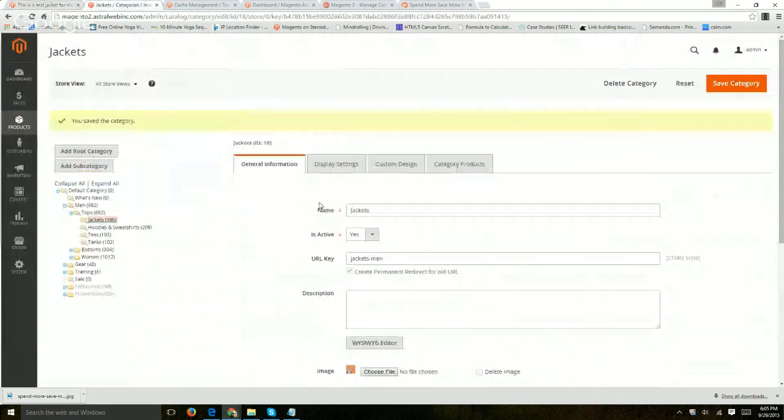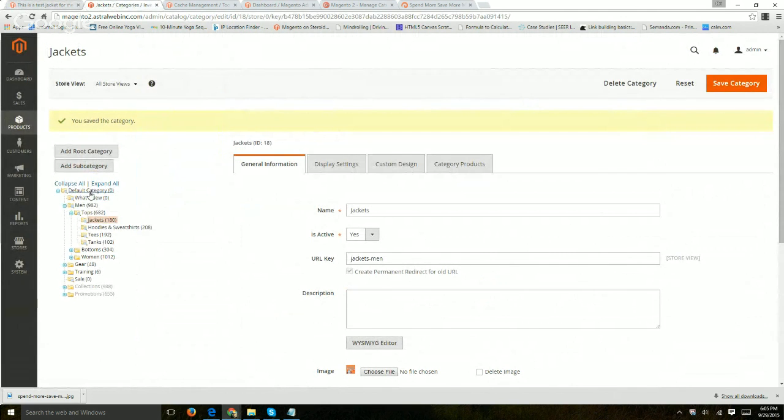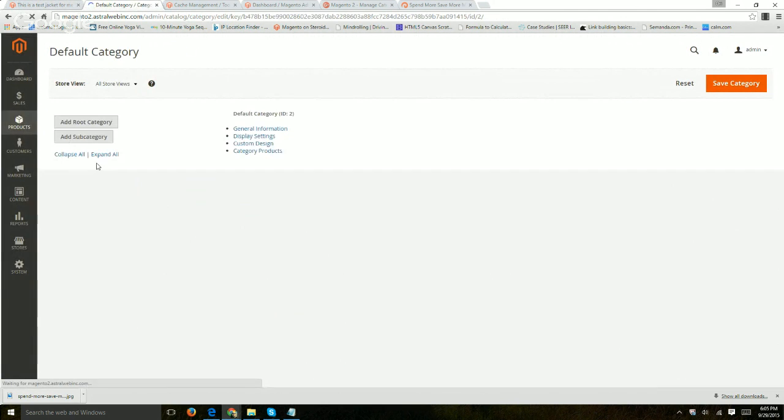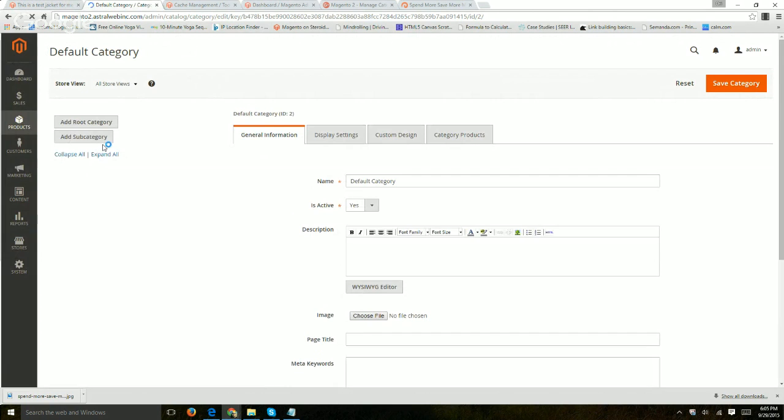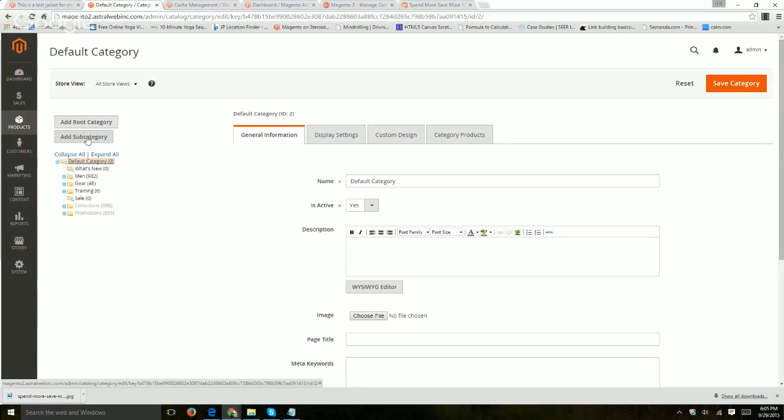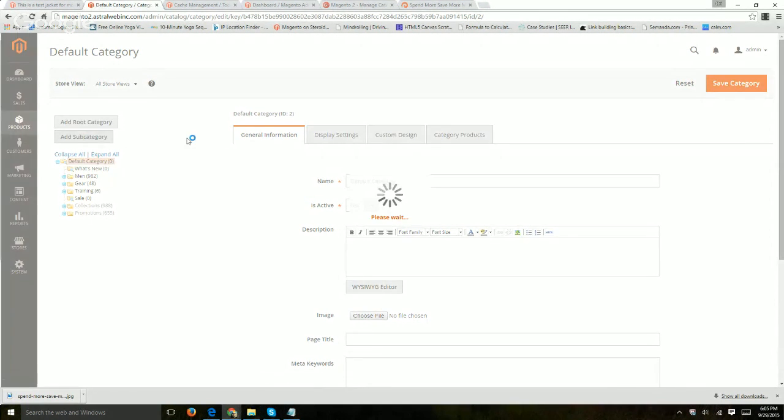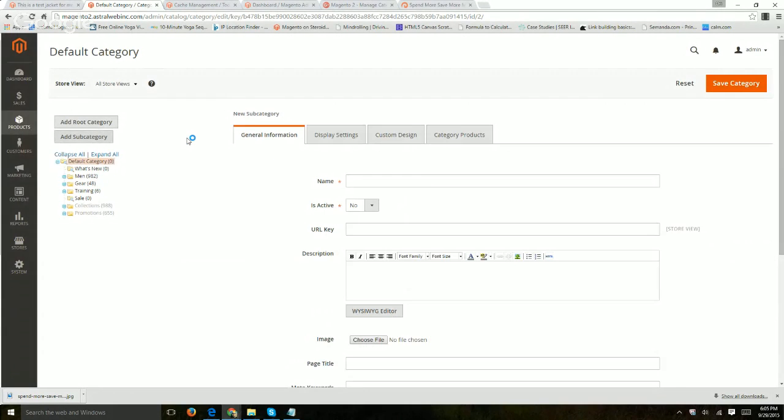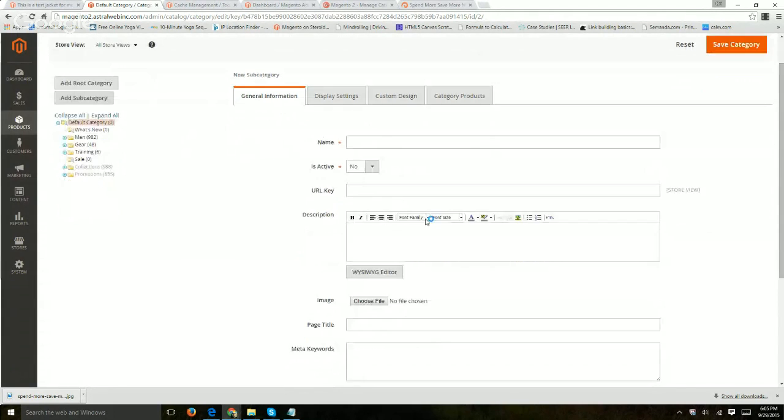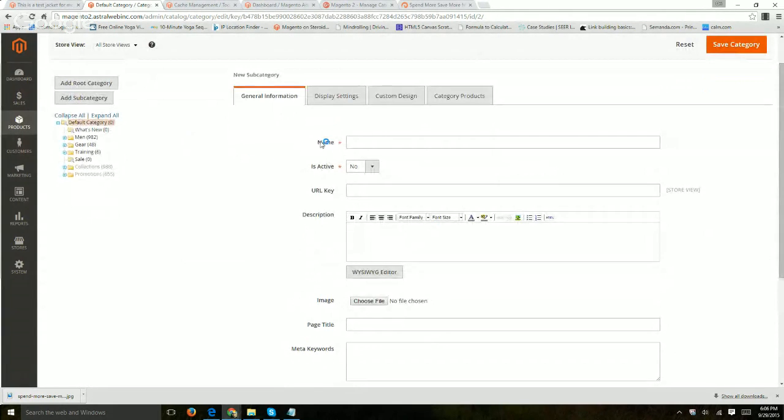That's basically it. So if you want to add a new category, you just go to your default category. Add another subcategory if it's within the same root category. Just add a new one and just fill out all the fields, especially the ones that are mandatory and all the rest.